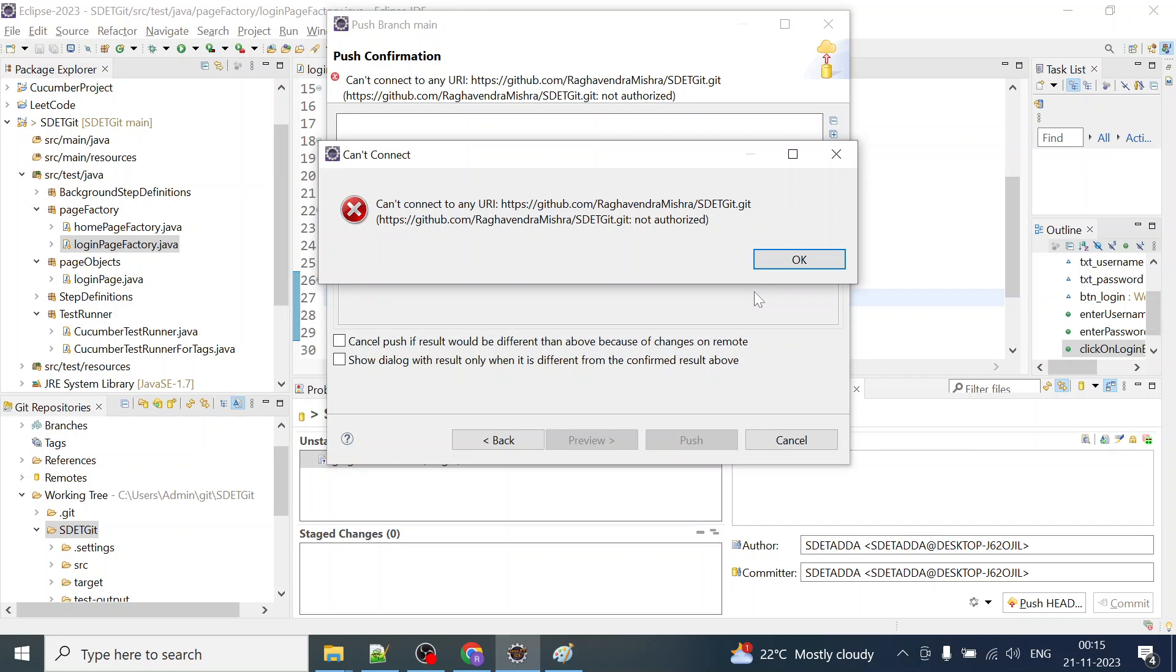Hello everyone, welcome back. I'm Raghav Mishra and in this video we are going to fix this error: cannot connect to the URI. We're getting this not authorized error from Git.